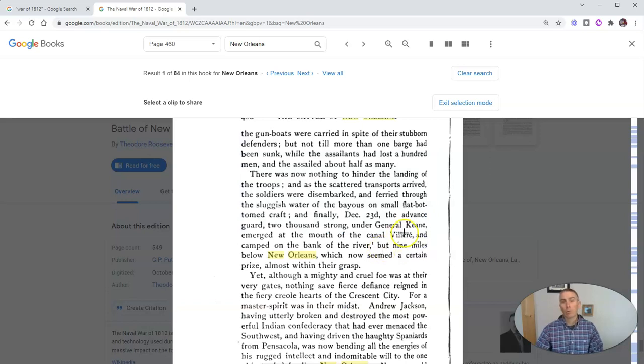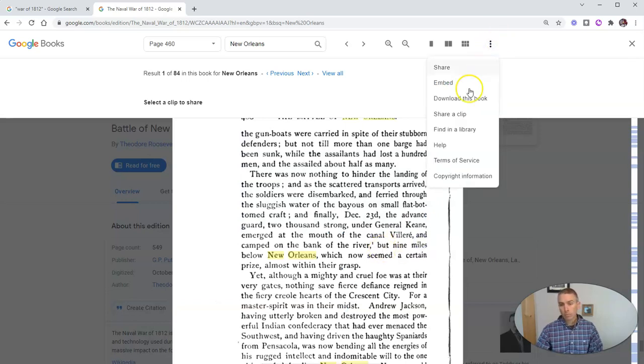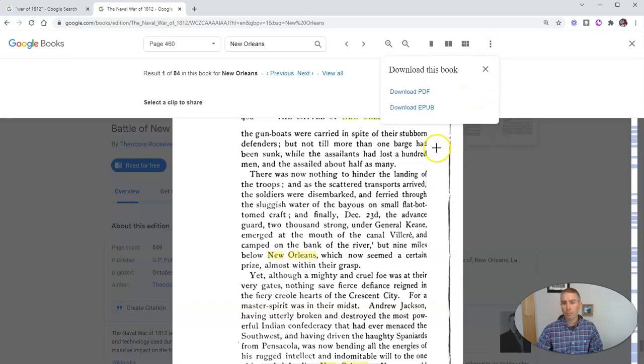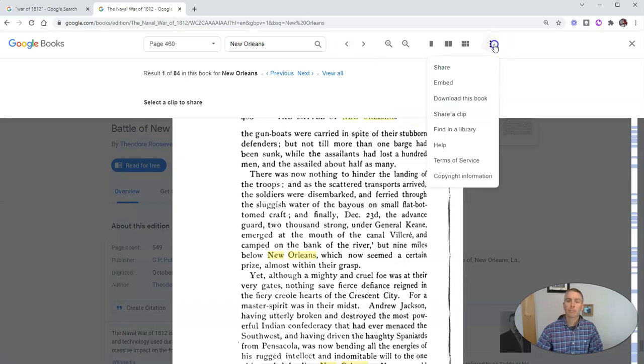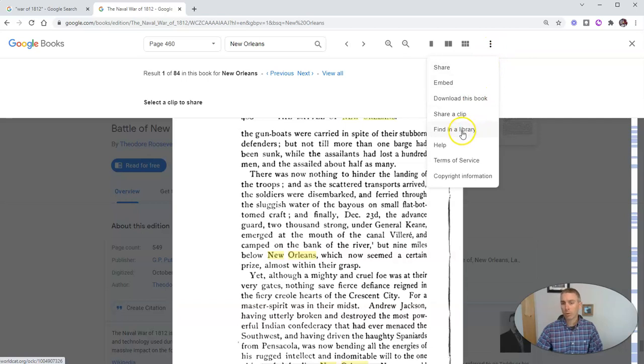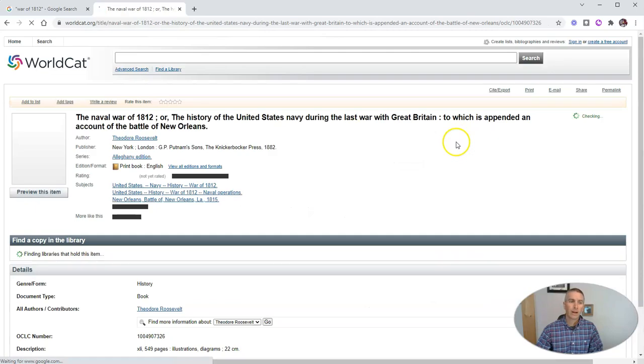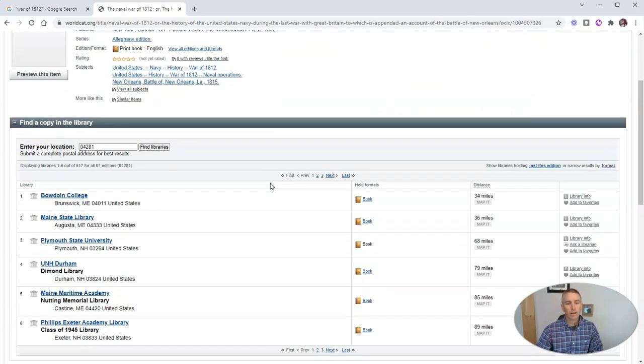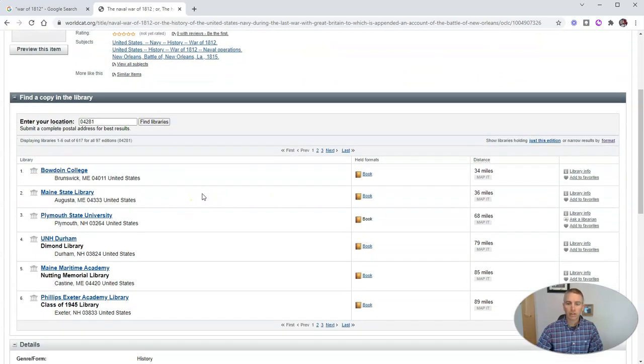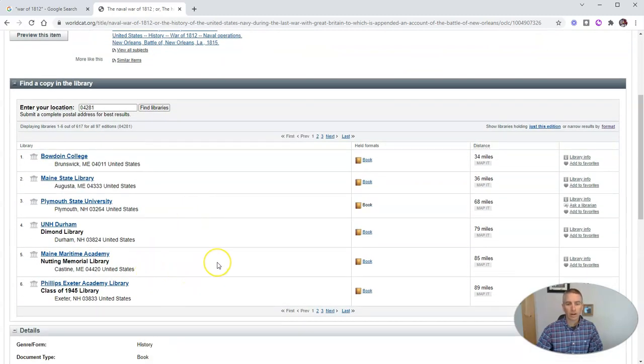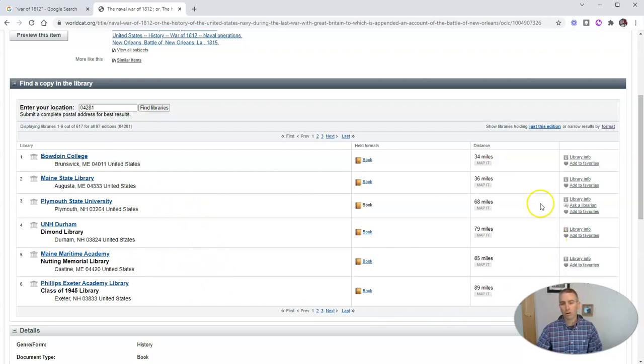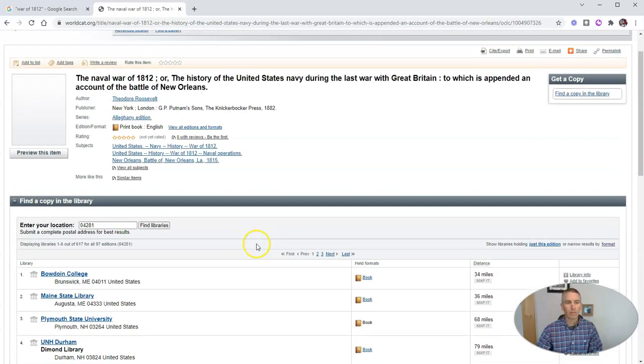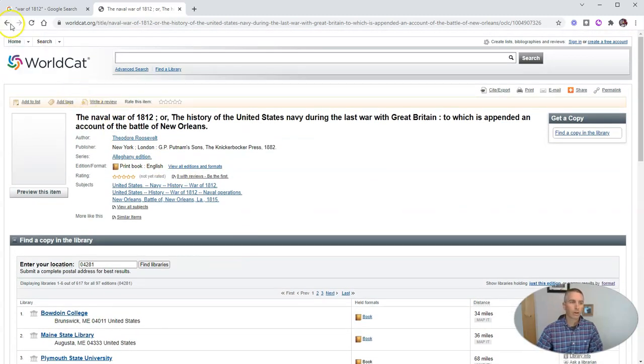Now, we can also from that menu download the entire copy of this book as a PDF or as an EPUB. And we'll see here, we also have this little handy option for find in a library. When I click on that, it'll take me to WorldCat, where I can find a list of libraries in my area that have a copy of that book. You can see here are all the libraries near me that have a copy of that book.